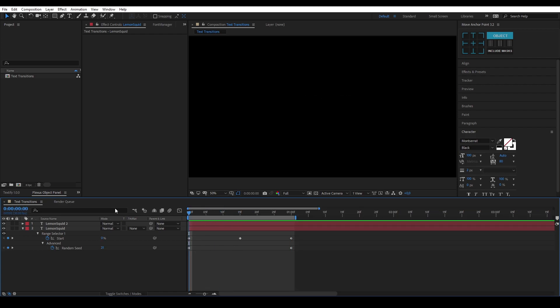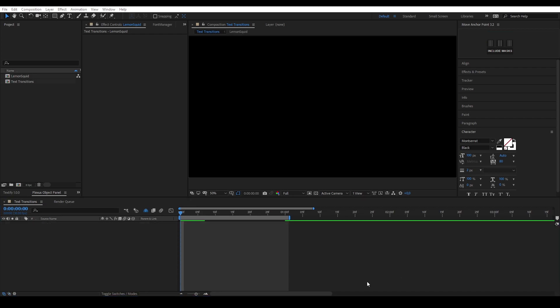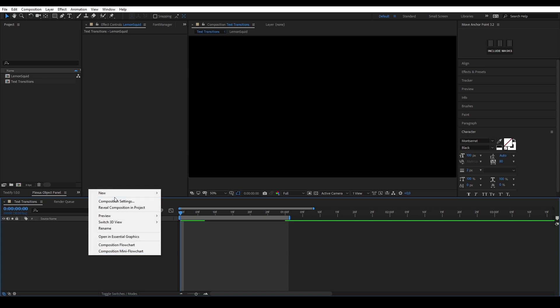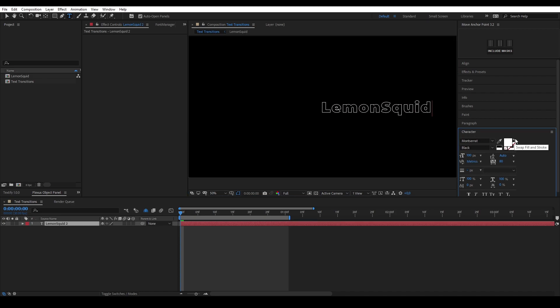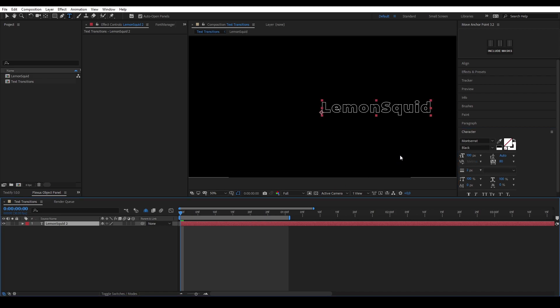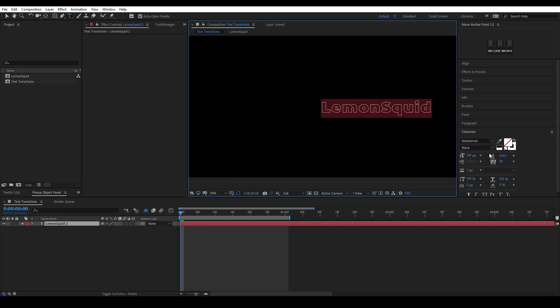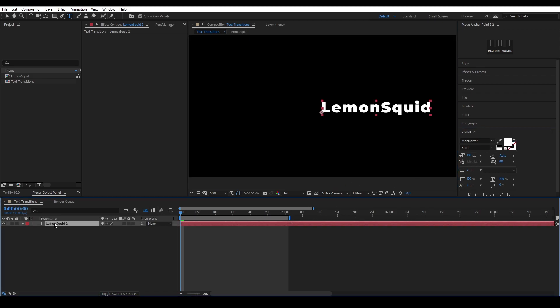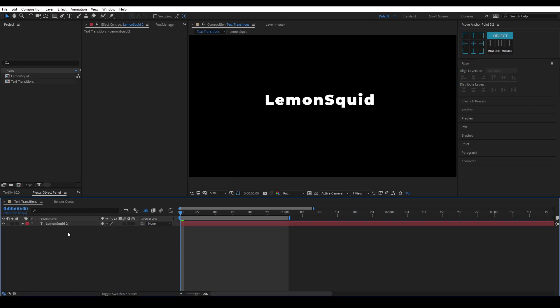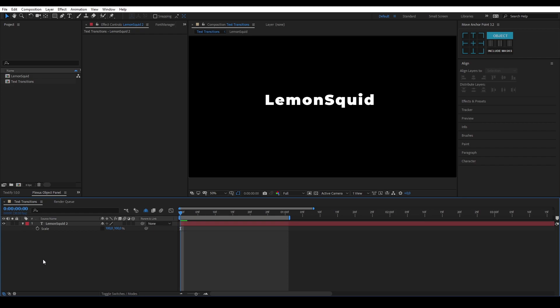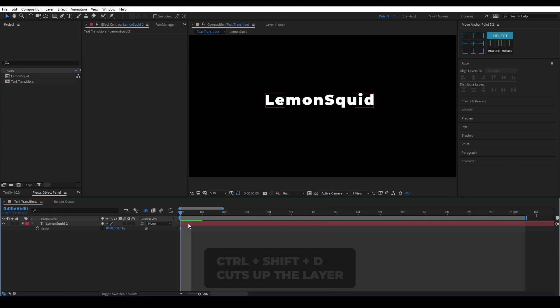Let's get on to the next one. Now for our next transition, we're going to play around with the scale. What I'm going to do is create a new text layer. Just going to call it Lemon Squid again, change that to fill, center it out again.